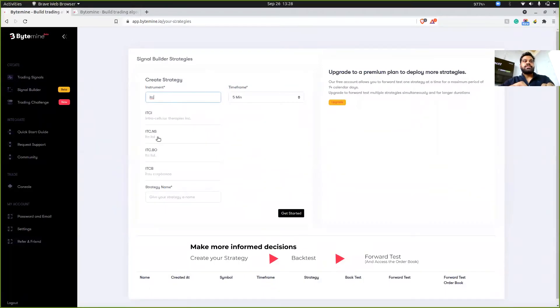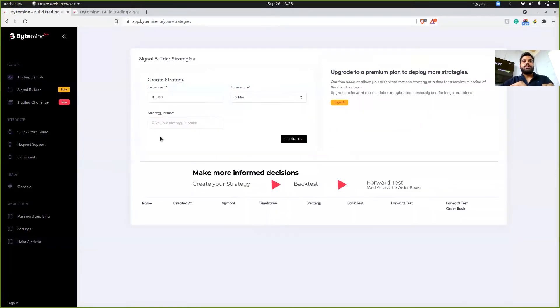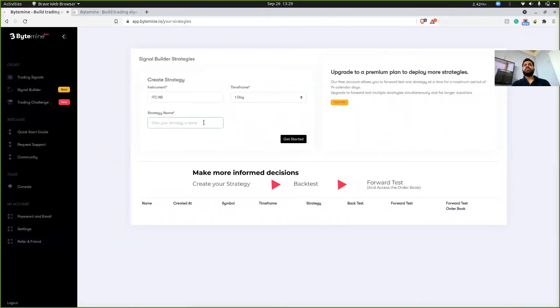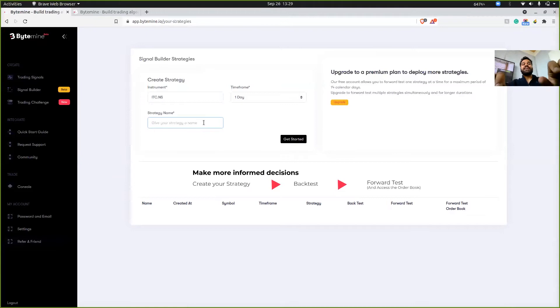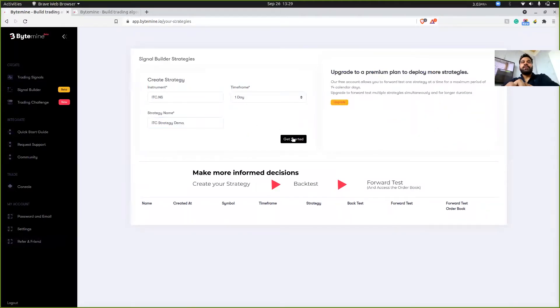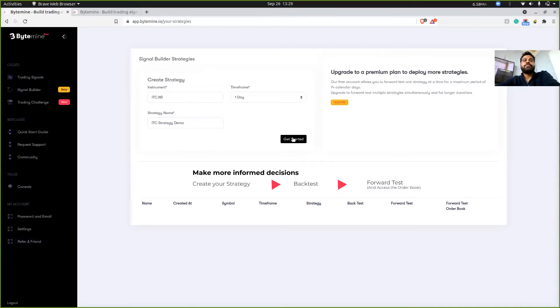So the symbol is ITC.NS, the timeframe will be one day because my strategy is a swing strategy and it'll take some time for it to hit the target or the stop loss. Then I'm going to name this ITC strategy demo. And then I'm going to click on get started.